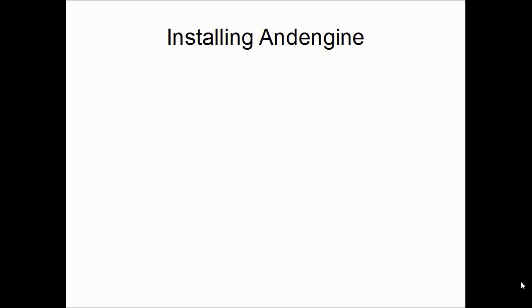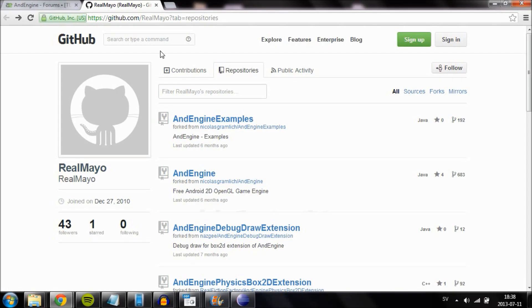Hello and welcome to the first video in the AndEngine series. In this video I'm going to show you how to install AndEngine. There will be a link in the description to where you can find the AndEngine library.